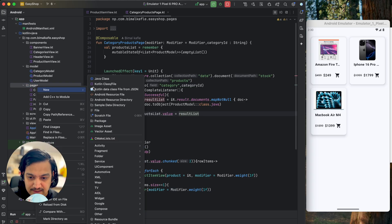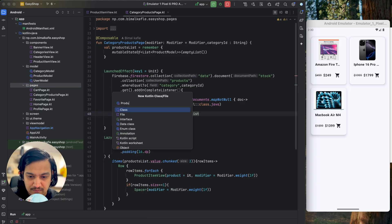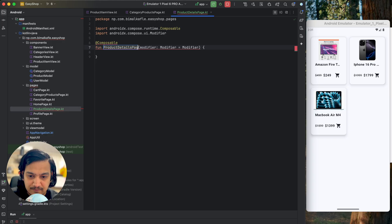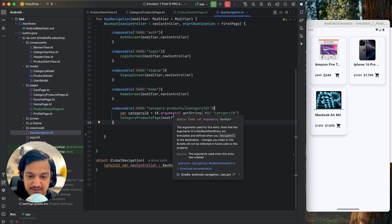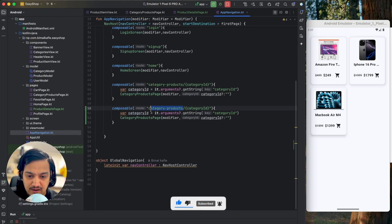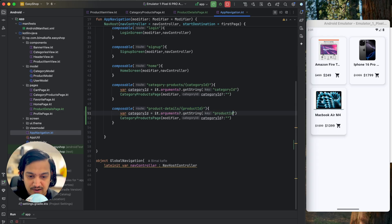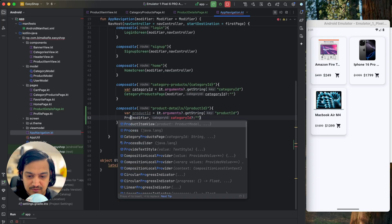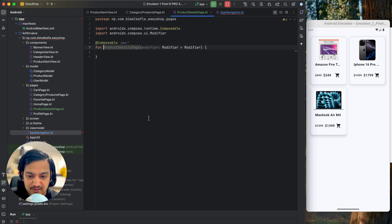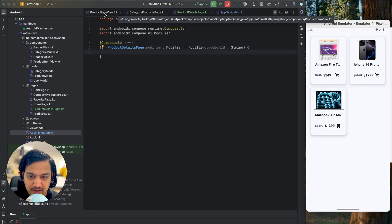I'll go to pages and create a composable called ProductDetailsPage. Now when we click on an item we want to navigate to it, so we go to app navigation first. Let's create a navigation route the same way we created category products — copy and paste it, name the route as product details, and we will pass product ID. The key will be product ID, the variable name also product ID, and the composable will be ProductDetailsPage. We have to create the parameter there as a string.